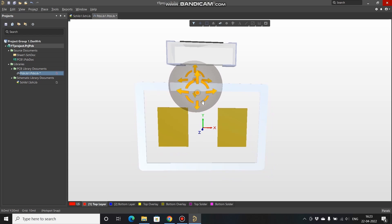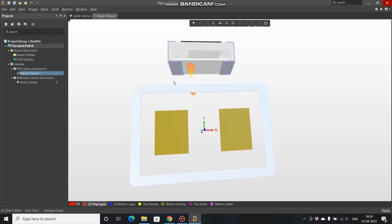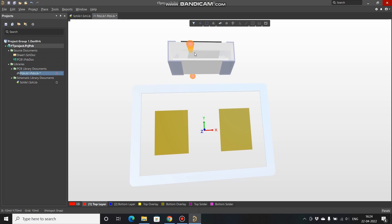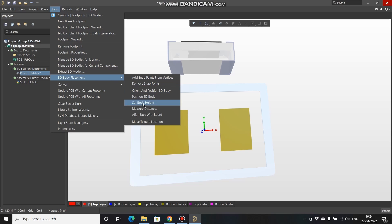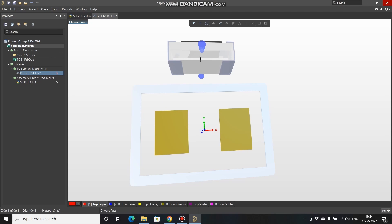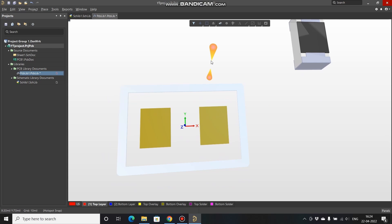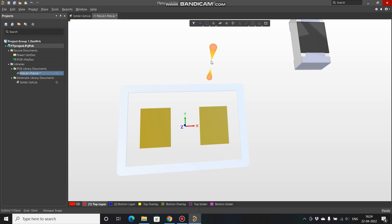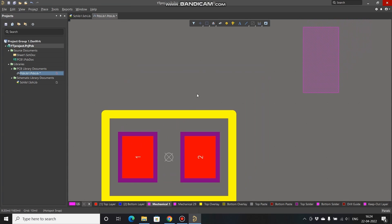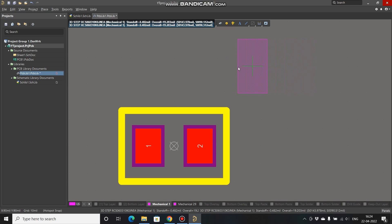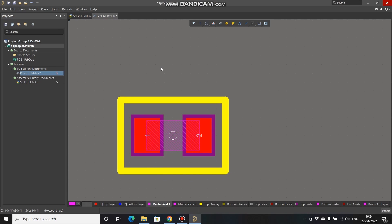We need to align it. There are two ways: either select the 3D model and rotate it by a particular angle, or go to Tools, 3D Body Placement, Align Face with Board. Click on the 3D body and select the face you want to align with the plane. Press 2 on your keyboard to return to 2D view, select the model, press Spacebar to rotate, place it over the footprint, then press 3.